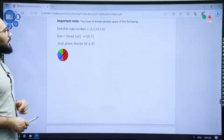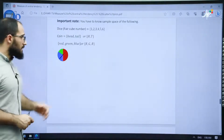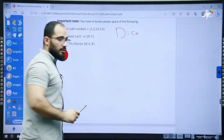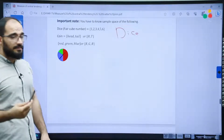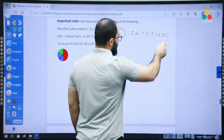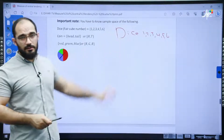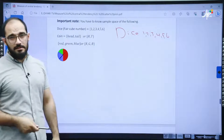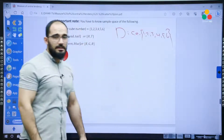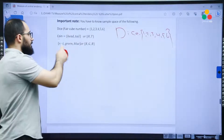Sample spaces are very important — you have to know the sample space of each experiment. For a dice, sometimes called a cubic number, it has six faces: one, two, three, four, five, six. So the sample space of a dice is one through six. What if you have a coin? A coin has two faces: head or tail.